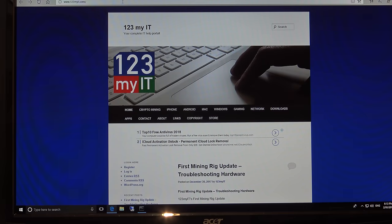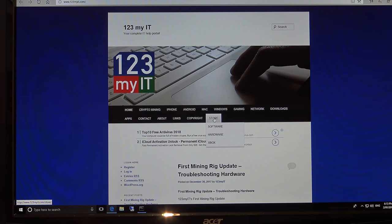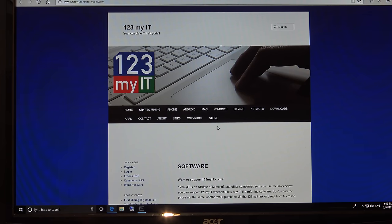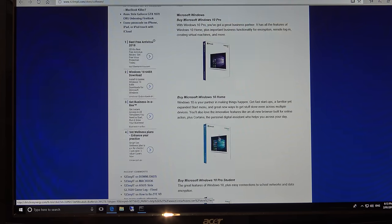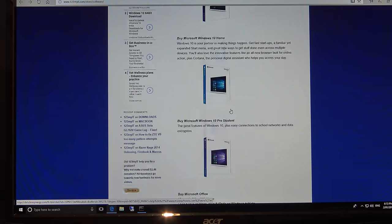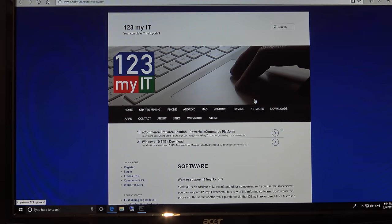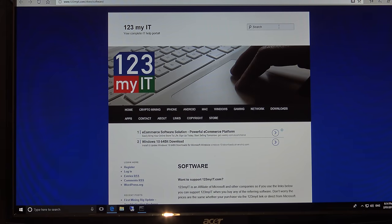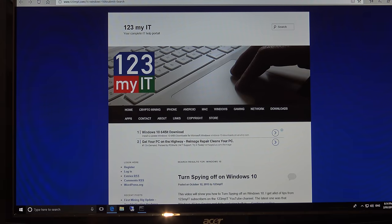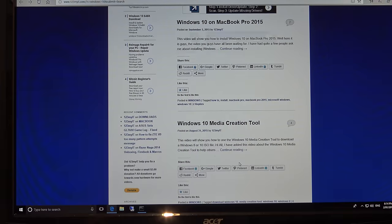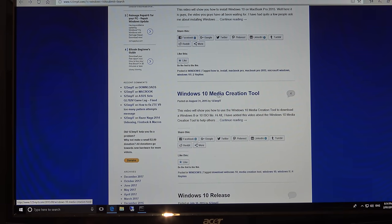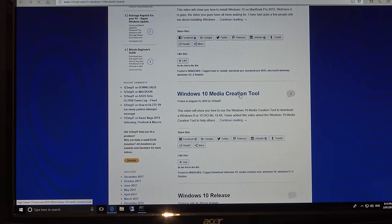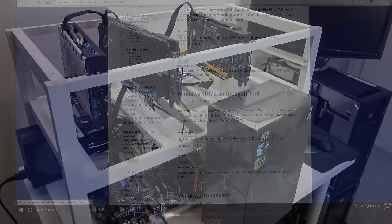I always get the question, where do I get Windows 10? Well if you head on over to the 123myot.com website, you can click on store, and then software. And if you scroll down, you can click on any of the Windows 10 links here. And that will take you through to the Microsoft website, and you can buy Windows 10. Otherwise, if you want to download it, you can go to the search bar at the top, and type in Windows 10. And then if you scroll down to where it says Windows 10 Media Creation Tool. And if you follow that video, that will show you how to download Windows 10.